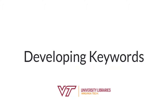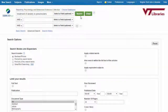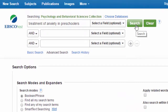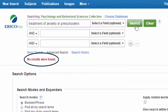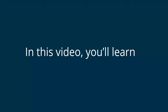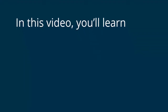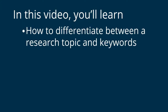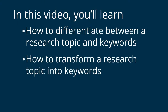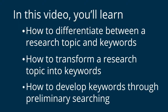When you're doing research for a project or paper, you'll probably start off with a research topic. But if you try to put that research topic into a database as it is, you probably won't get any results. In this video, you'll learn how to differentiate between a research topic and keywords, how to transform a research topic into keywords, and how to develop keywords through preliminary searching.